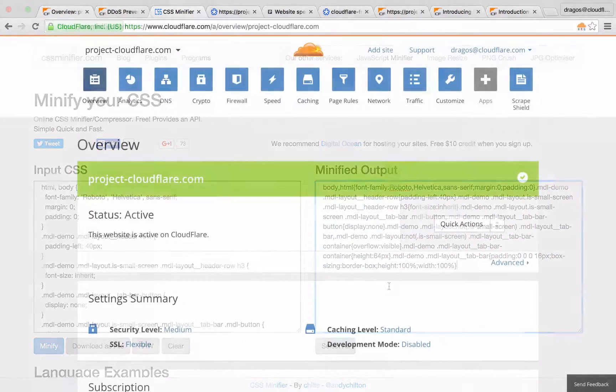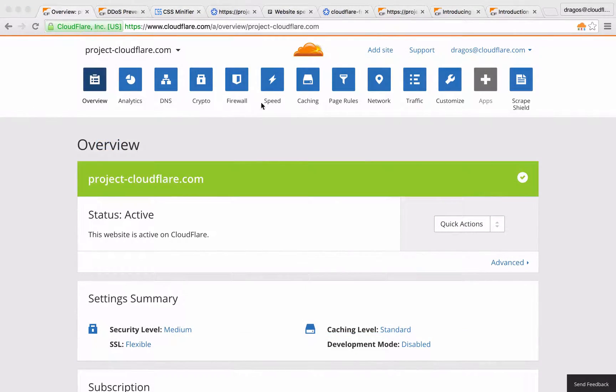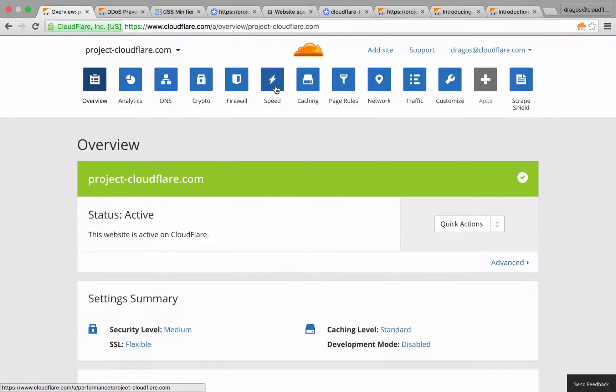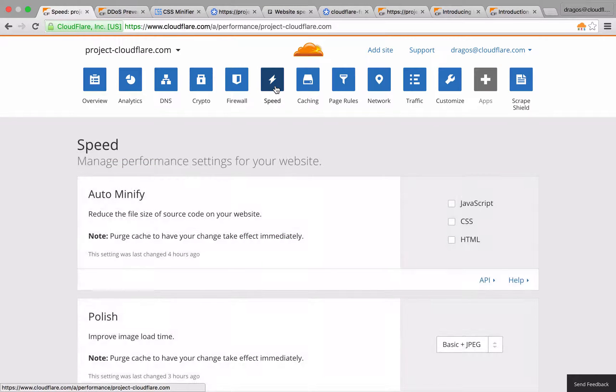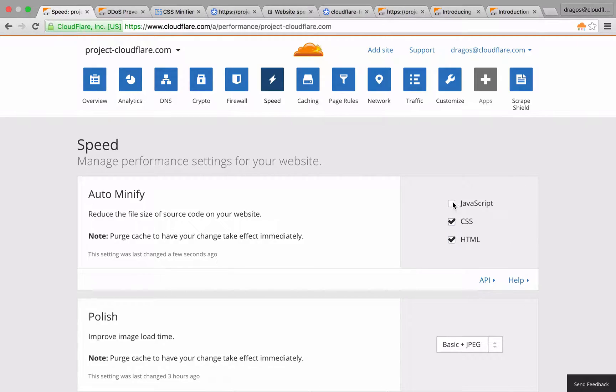Minifying the content of your website is as easy as heading over to the speed section of the dashboard and clicking the HTML, CSS, and JavaScript checkboxes.